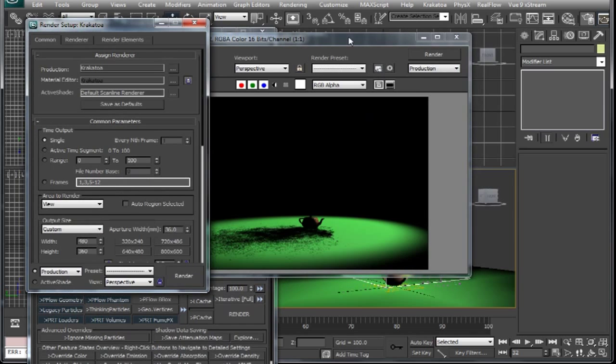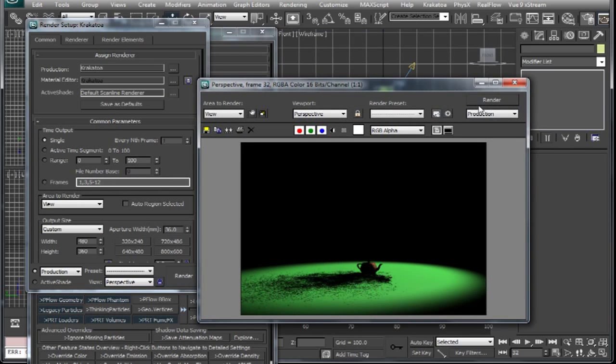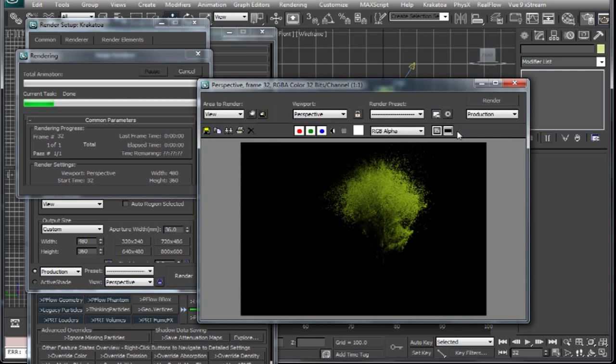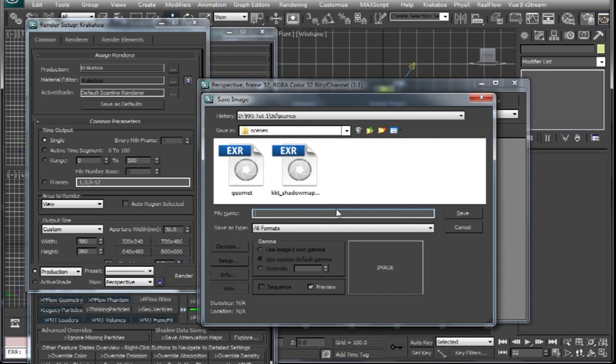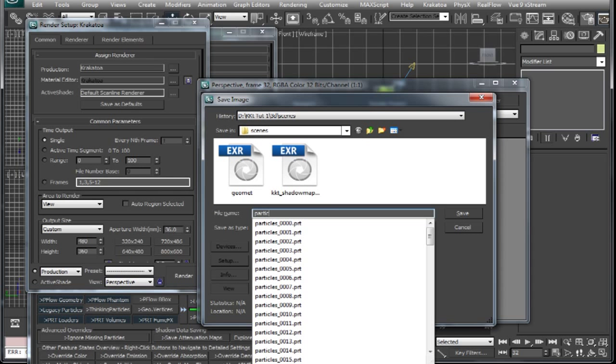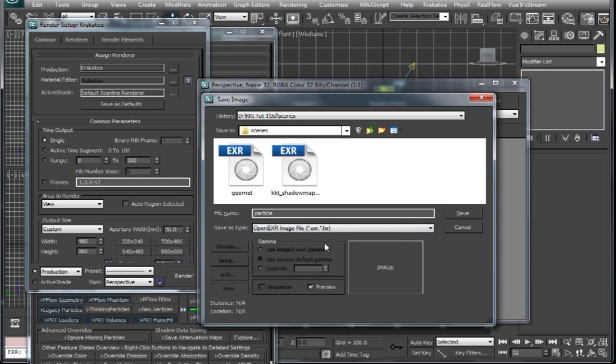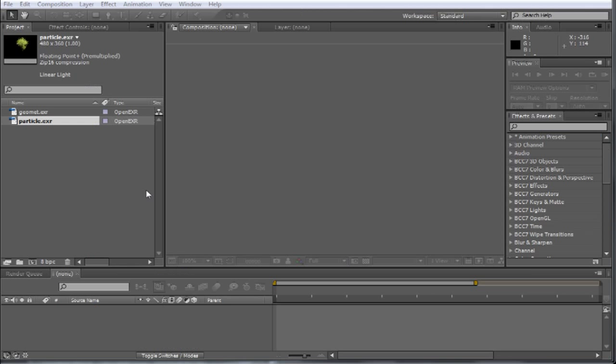I forgot to save my particle render. So I will just switch back to Krakatoa and do a render again. And after that we will take both our renders to a compositing application. I am just doing it for a single frame, but you can do over a range of course.